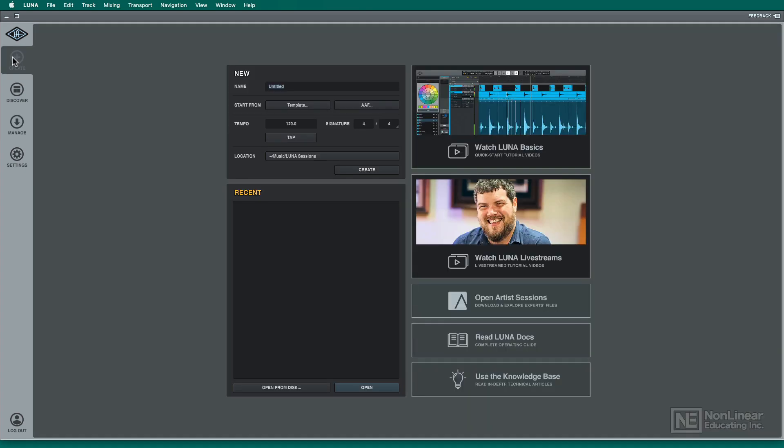There we go, a lot of different options here. You can give it a name right from the beginning. Now, if I wanted to start from a template, I can click on Start from a Template right there.